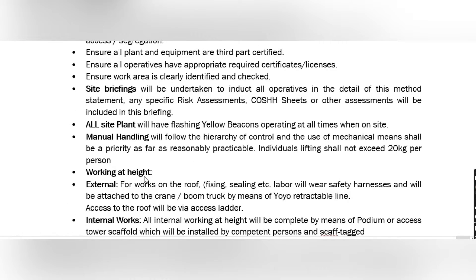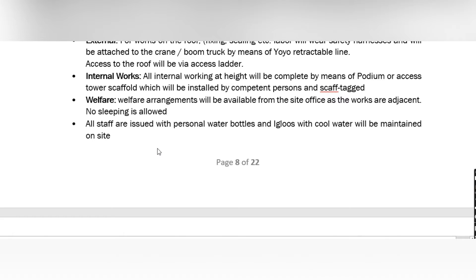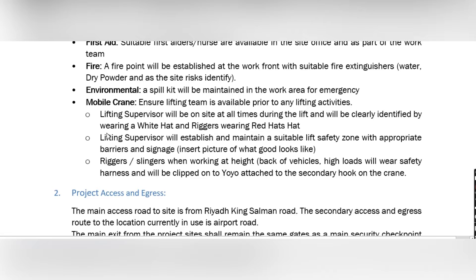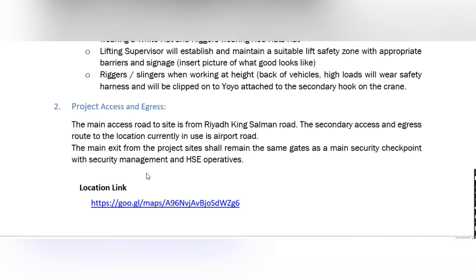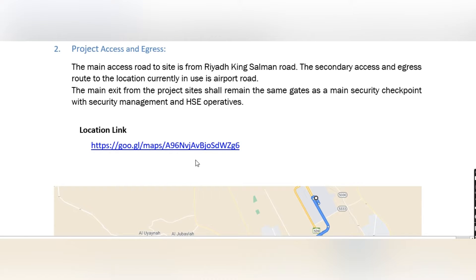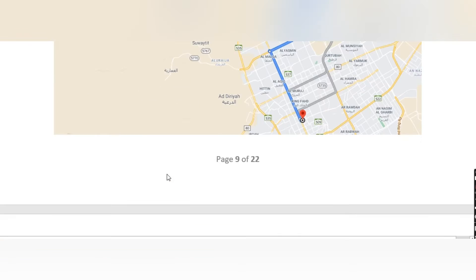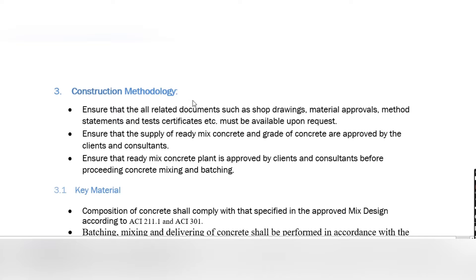If you are going to use a mobile crane for activities, you mention it; if not, you leave it out. For project access and egress, you describe how to enter and exit the project site, and it's good practice to include a Google Maps location. Construction methodology is the most important part and differs for all projects and activities. Ensure all related documents such as shop drawings, material approvals, method statements, and test certificates are available. Also ensure the ready-mix concrete plan and concrete grade are approved by the client and consultant before proceeding.